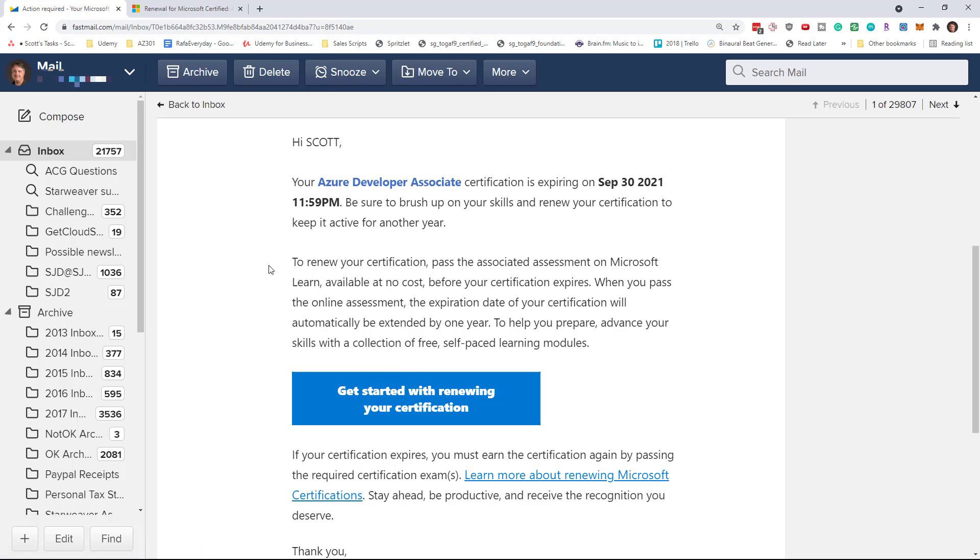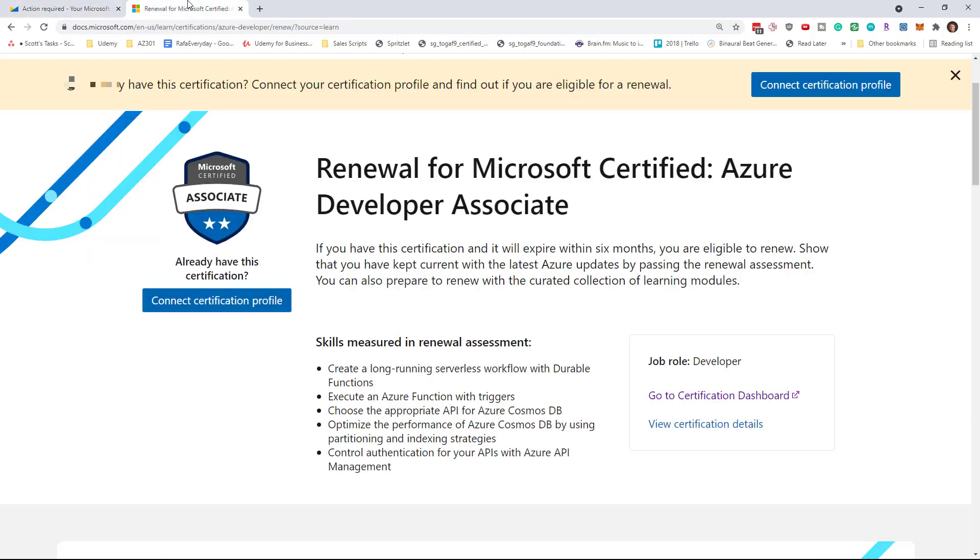Microsoft recently changed the renewal process so that you don't have to take the same exam again. In fact, you just pass an assessment for free on the Microsoft Learn website. Clicking that button will take you to this page that talks about the renewal process.